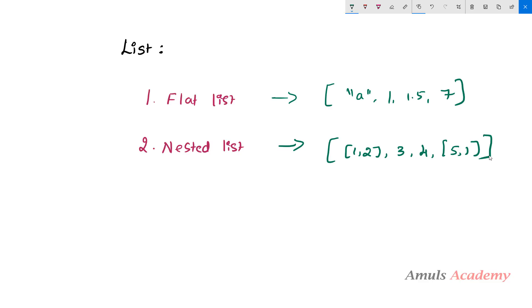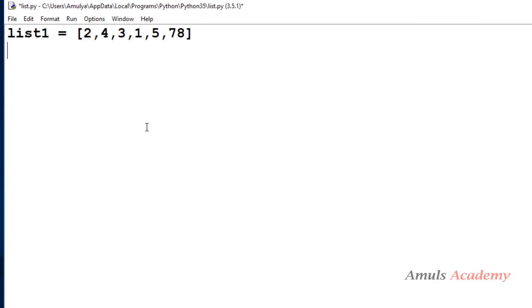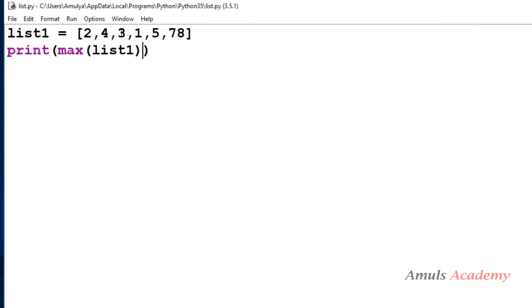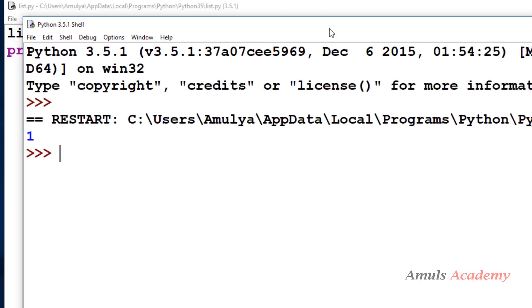In the flat list, finding out the maximum or minimum value is simple — we can use the max function or min function to find values easily. For example, print max of list1 will print 78, the maximum value, and using min will print 1.